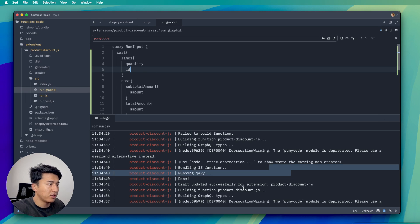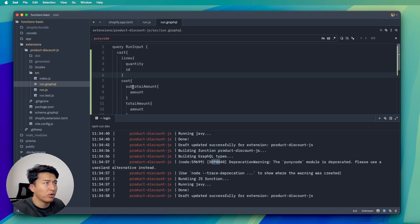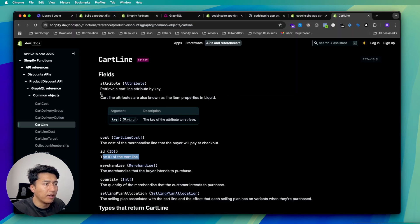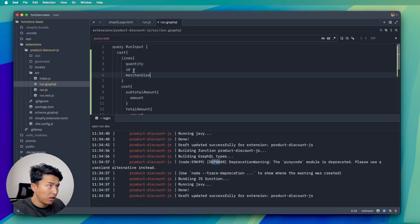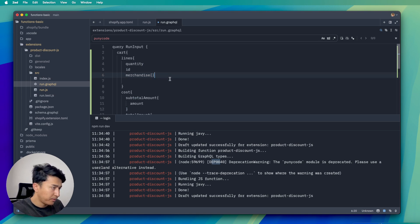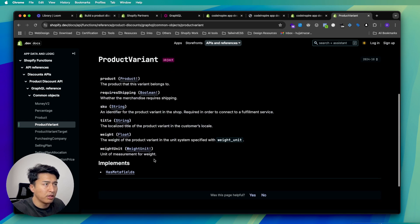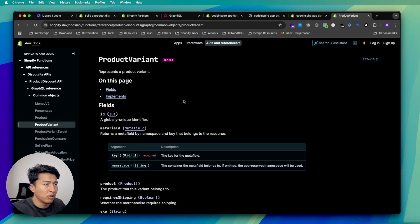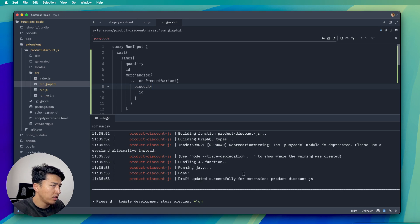For merchandise, we open the bracket and look at the available data — you have a custom product or product variant. I don't memorize this — I just look at the documentation. It has metafield and this is going to be the product variant. So we write it as a product variant with id and product. Let's save this. Everything looks fine in the graphql file.